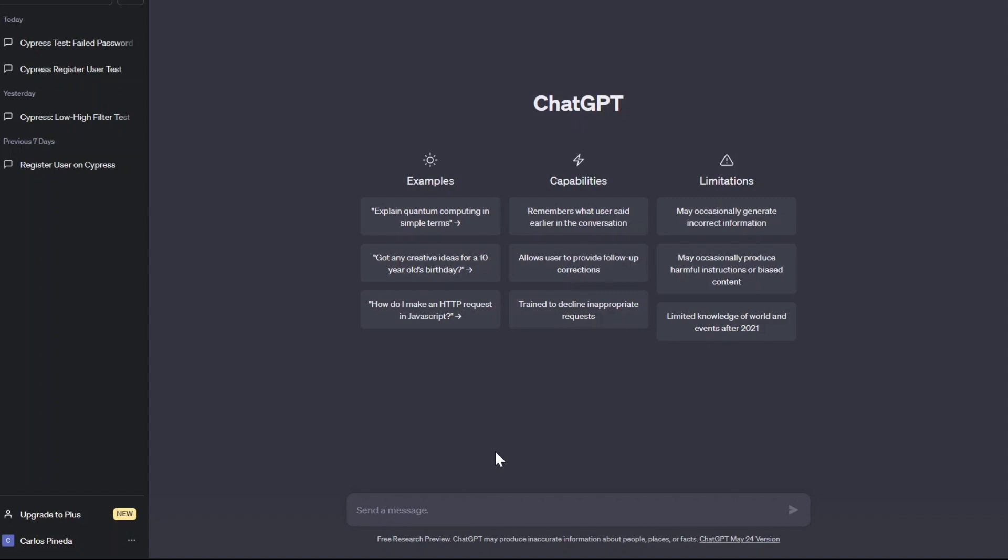So what is ChatGPT? Well, ChatGPT is an artificial intelligence that can be used for whatever you want, for multiple uses, but we are going to use it today for helping us with the Cypress automation.